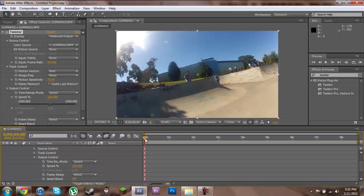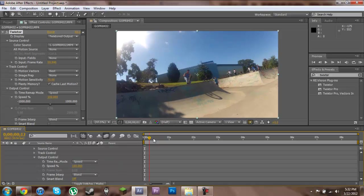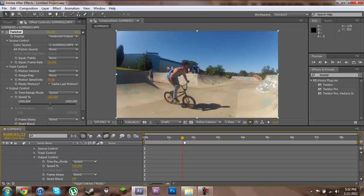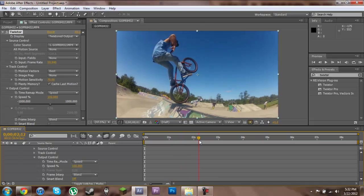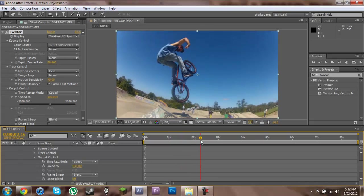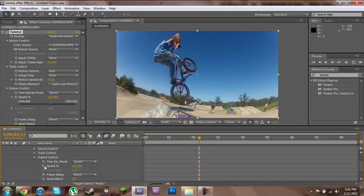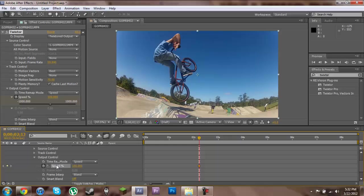So we're going to scrub through our video until we find the point where we want him to start slowing down, which is going to be about here for me. And I'll go ahead and click this stopwatch next to the speed and that will set a keyframe for us.